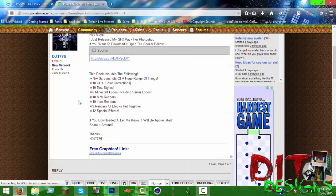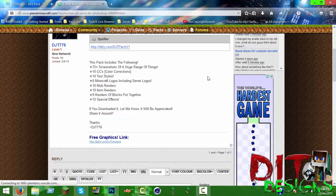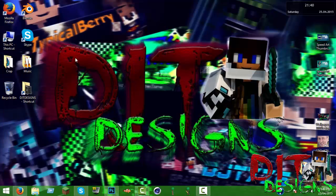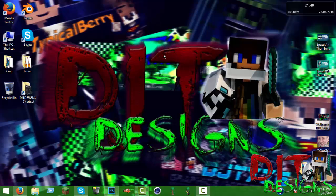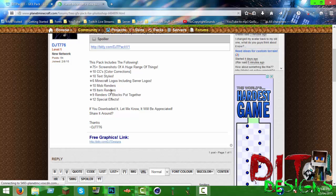It includes 75 plus screenshots of a huge range of things, 10 color corrections, 10 text styles which is like text templates. As you can see in the background how this text has that texture and outline, that's what that is.